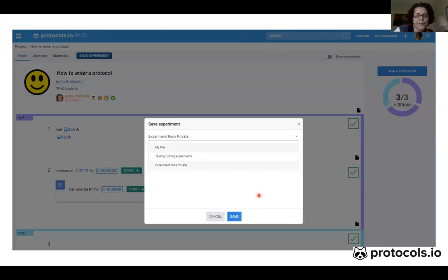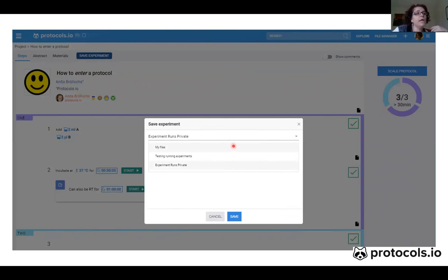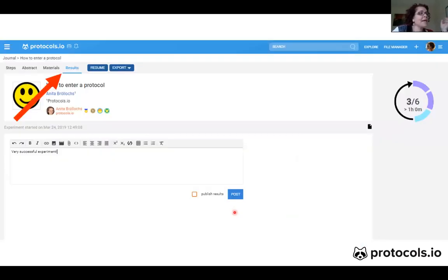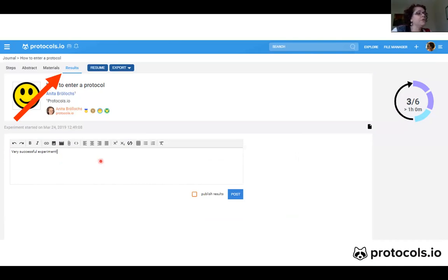After you run a protocol, if you want to remember when you did the experiment and what the result was, you can click Save Experiment. Protocols will ask you where you want to save this run, and then you choose and click Save. After saving, you can go to Results and write a note about what the result was, and everybody in the group can see what was the result of that experiment.